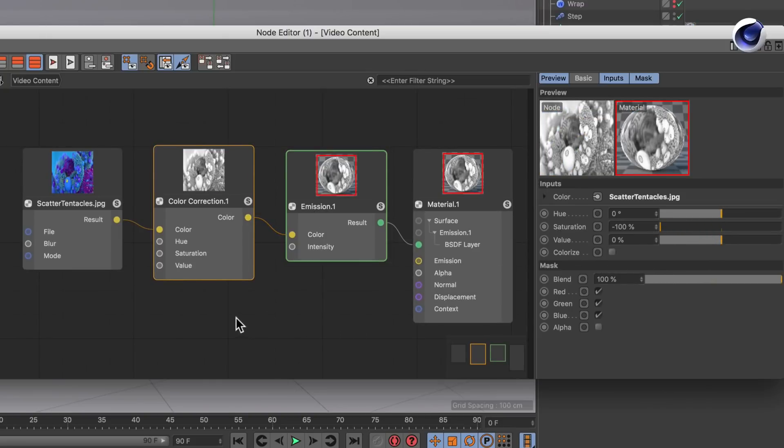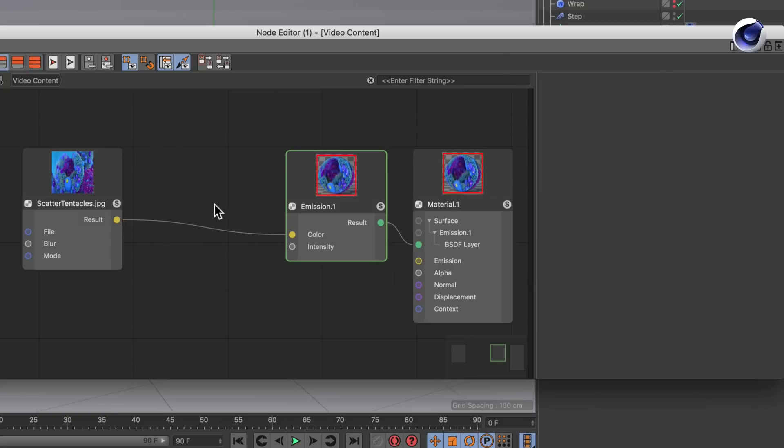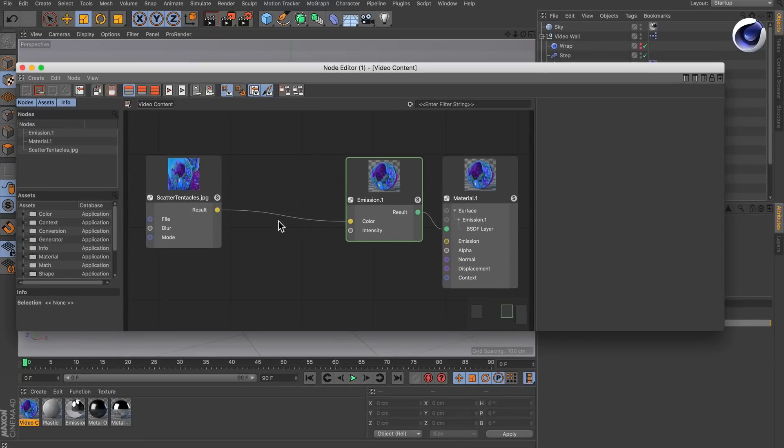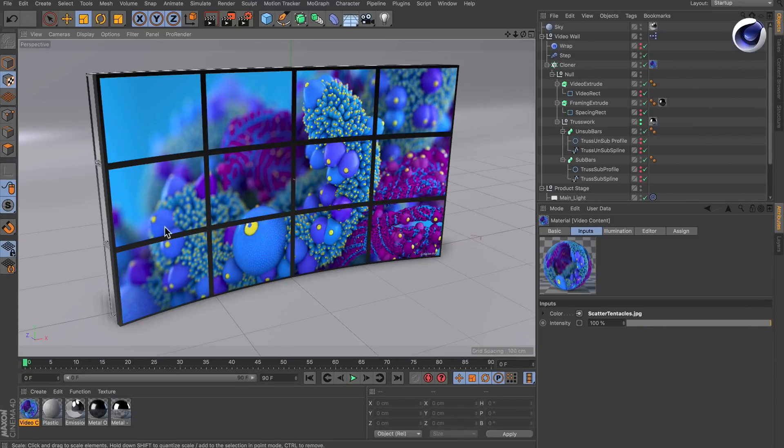And the other cool thing is once I delete this node it's gone but the connection stays intact. Now let me show you how this can be done in the material editor.